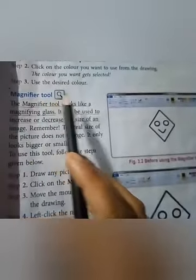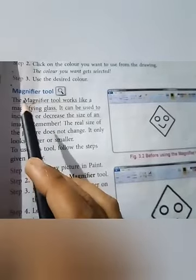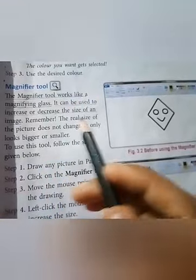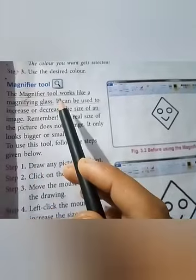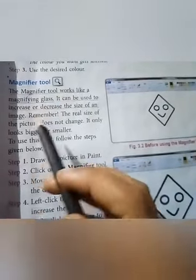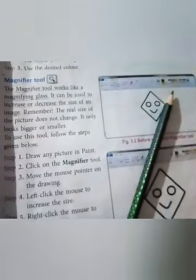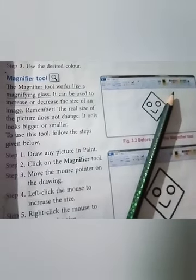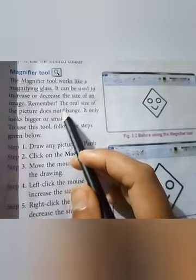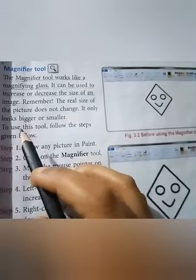Next is the magnifier tool — see the picture, it is a magnifying glass. Take your pencils and underline: the magnifier tool works like a magnifying glass. It can be used to increase or decrease the size of an image. If you want to see an image in a bigger or smaller size, you use the magnifier tool. Remember: the real size of the picture does not change — it only looks bigger or smaller.